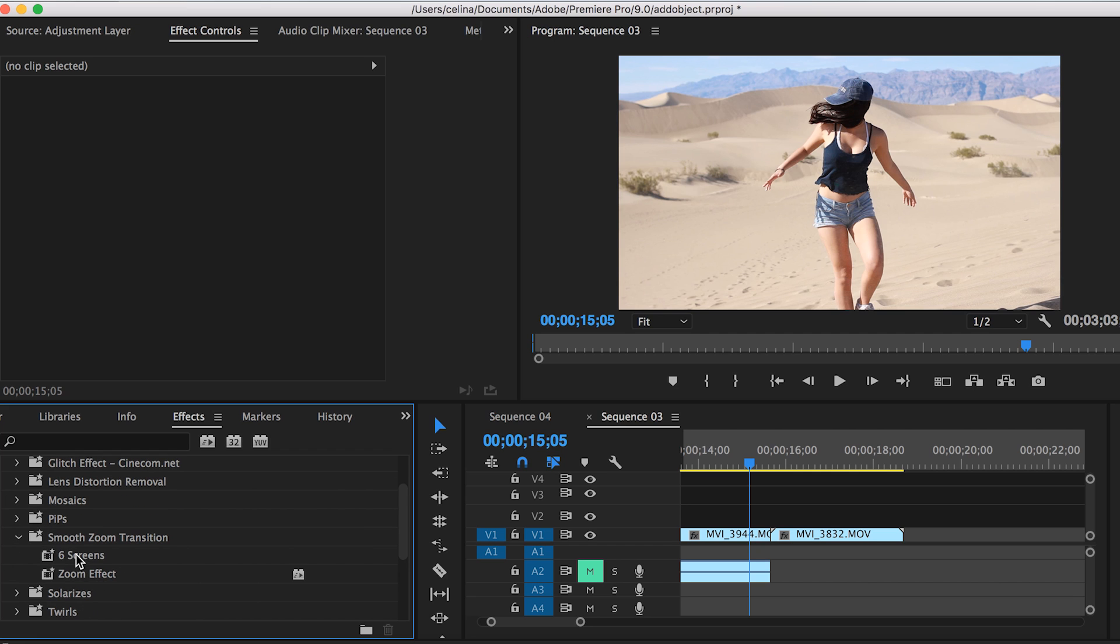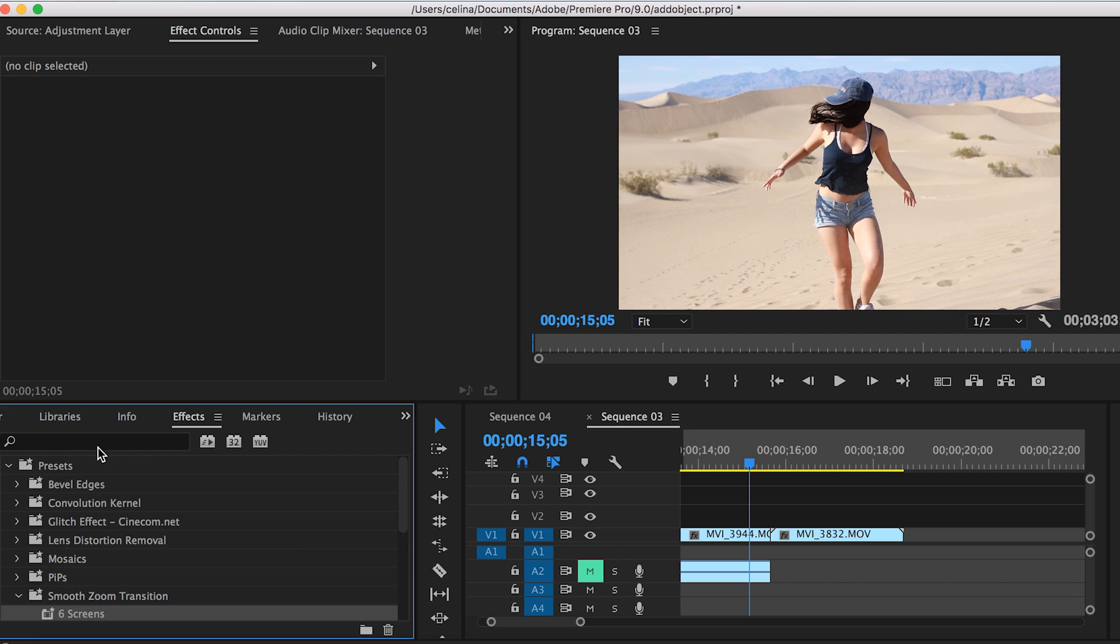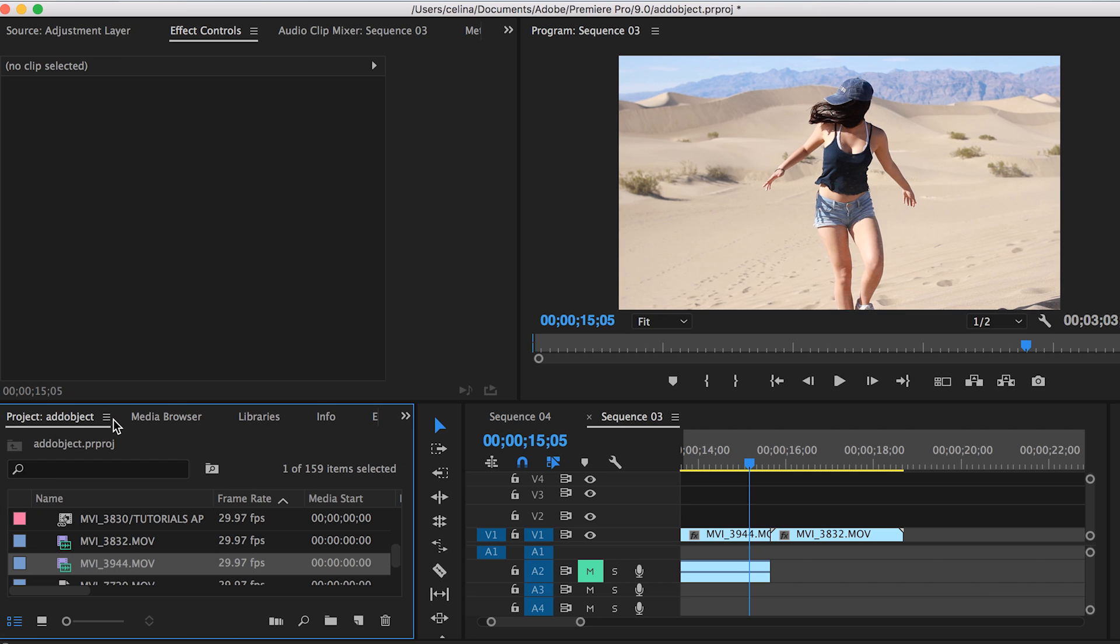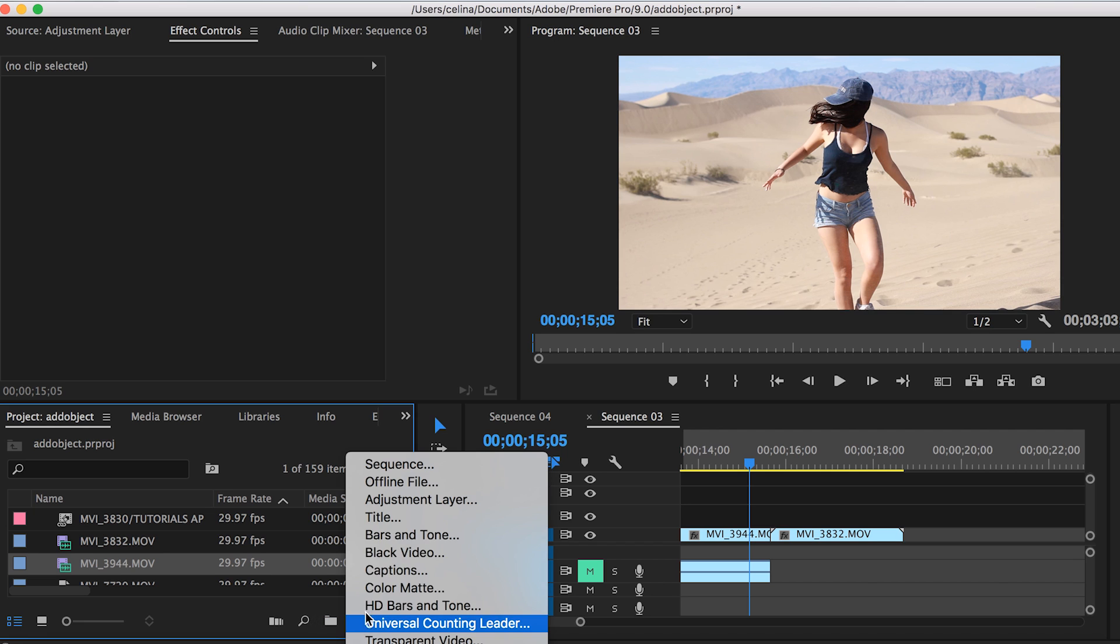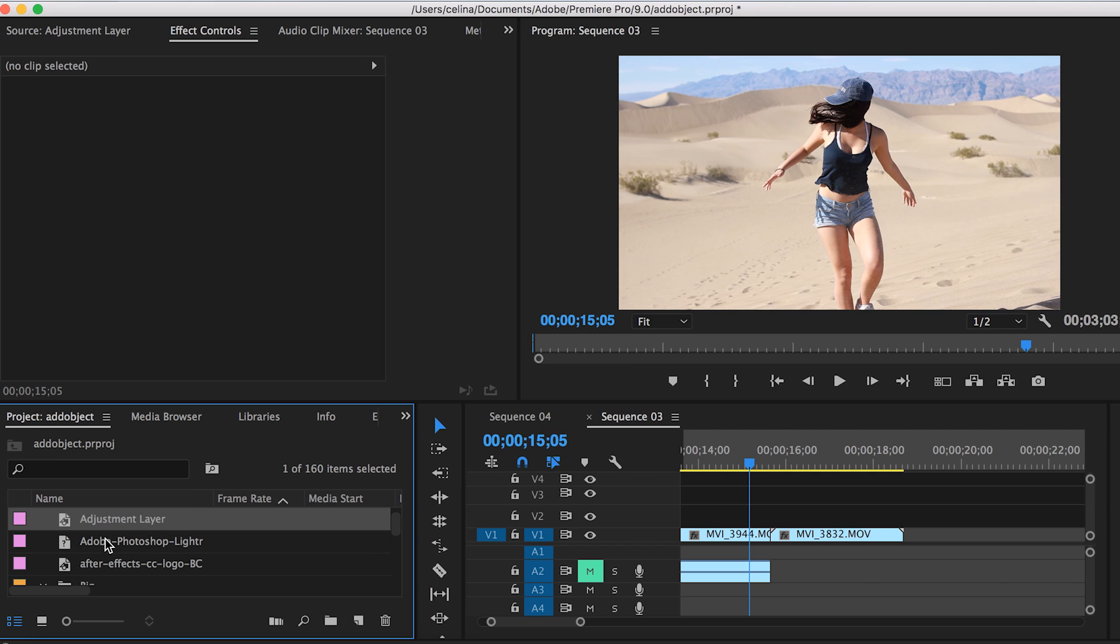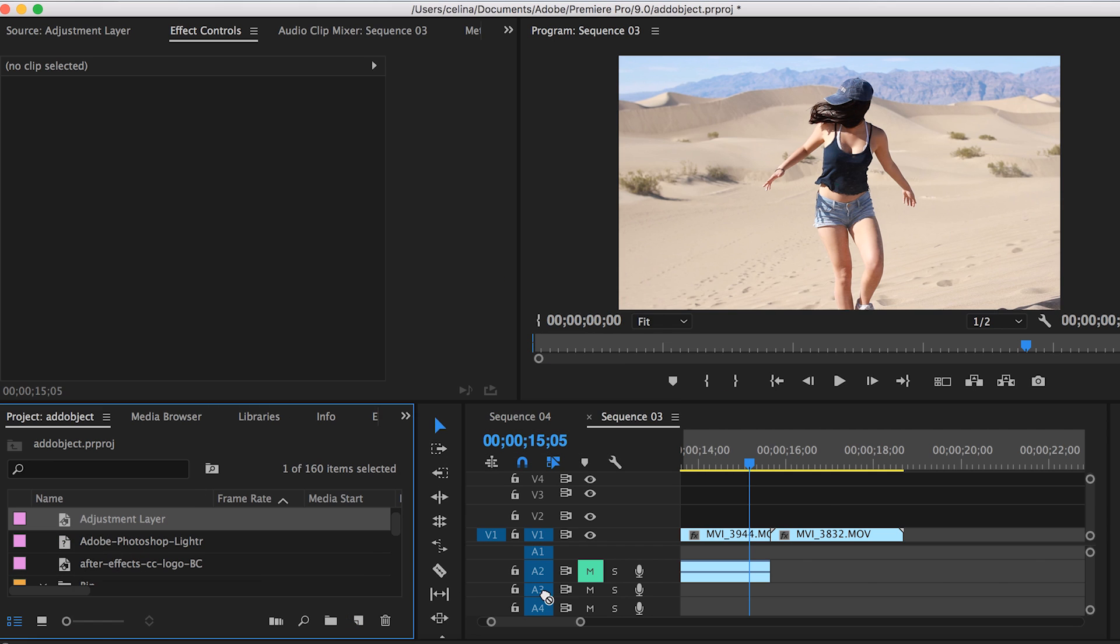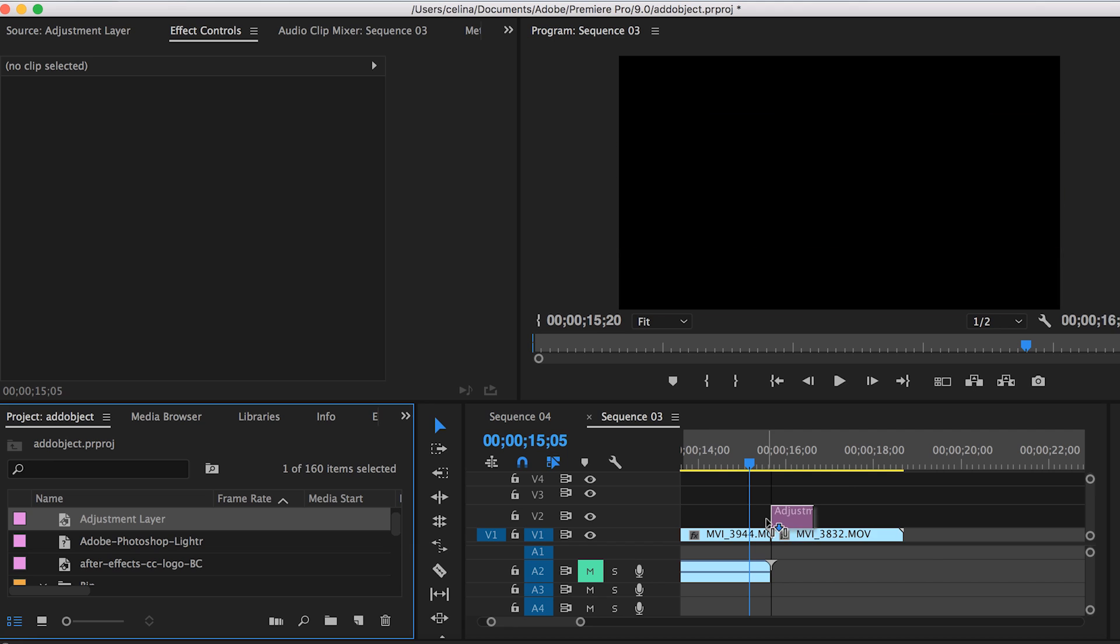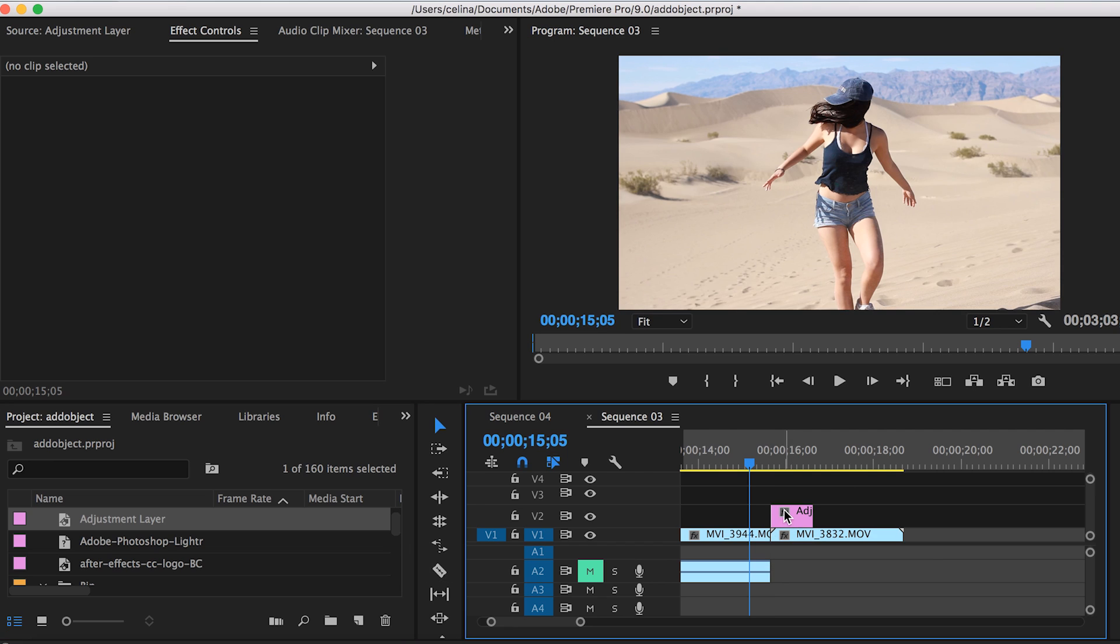I have this folder with two presets. First, we're going to make a new adjustment layer by going to new item and pressing adjustment layer. I've made a new adjustment layer, and I'm going to drag it to my second clip on the top.